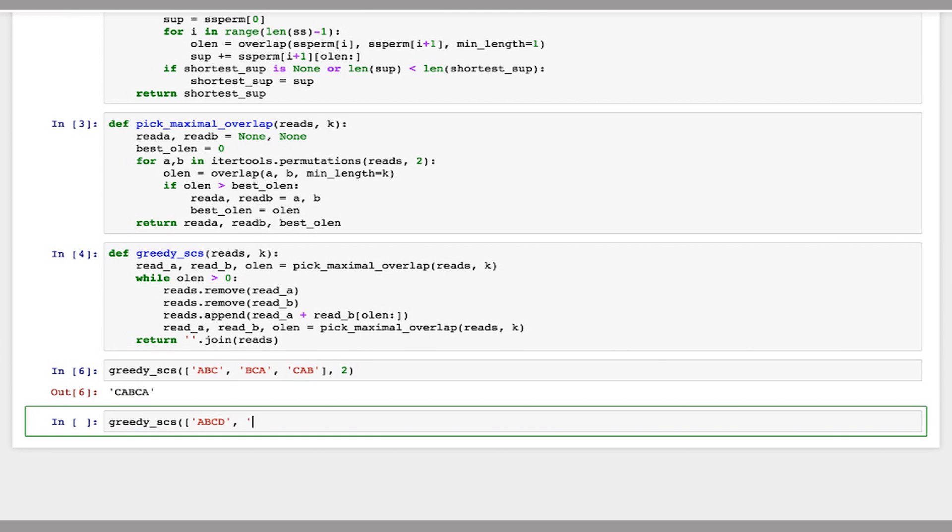So I'm going to get three strings here, minimum overlap of one.